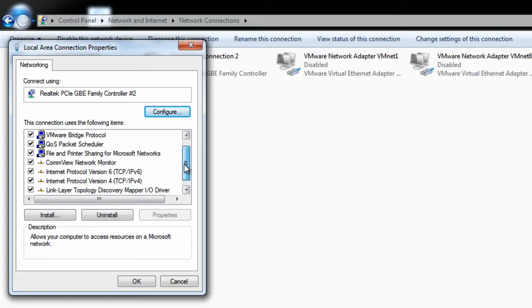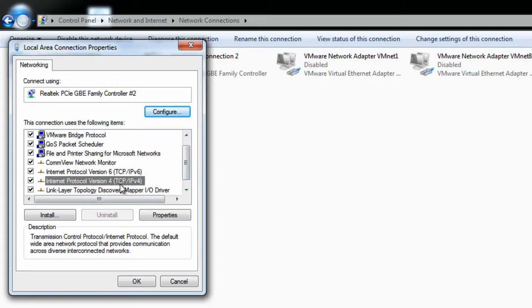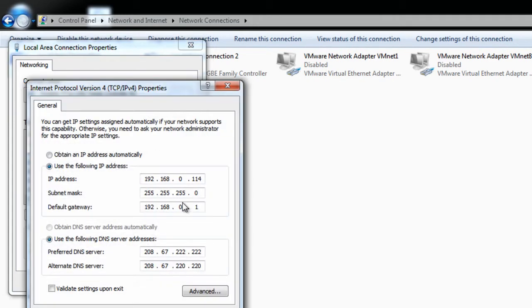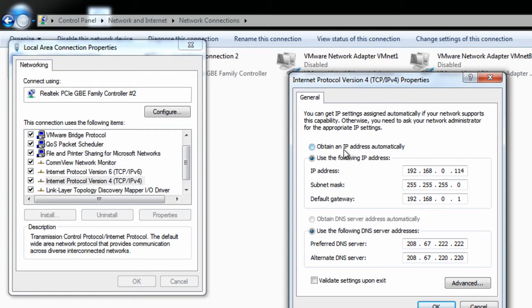And from within properties, we're going to go to Internet Protocol Version 4. Just left click on that and select properties. And in here you can see that you can either have your IP address obtained automatically or you can specify it manually.